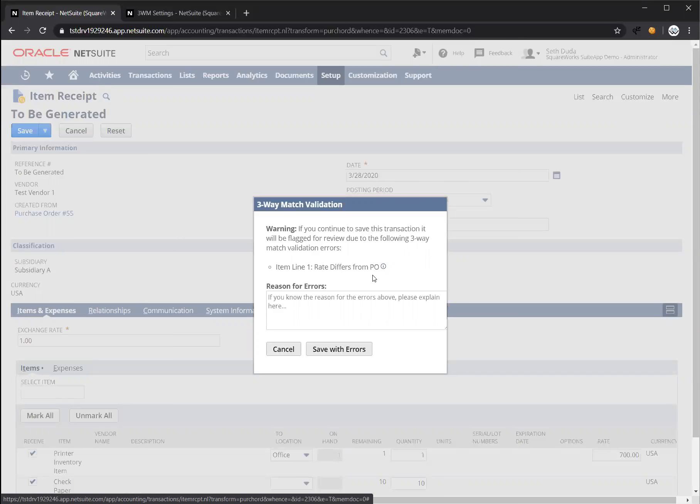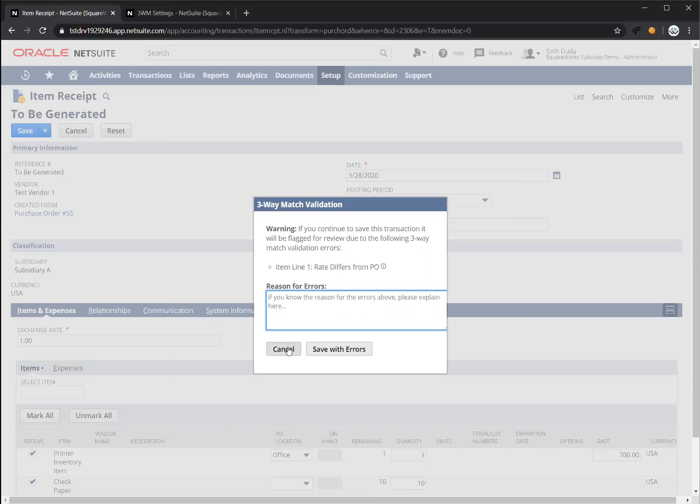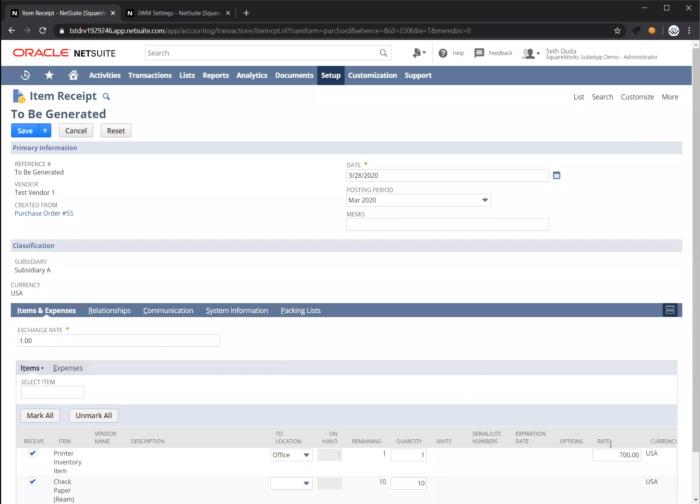If this is expected and there's a reason why this is okay, you can enter a reason here. If not, you can actually press cancel, make a correction to the rate, and press save.